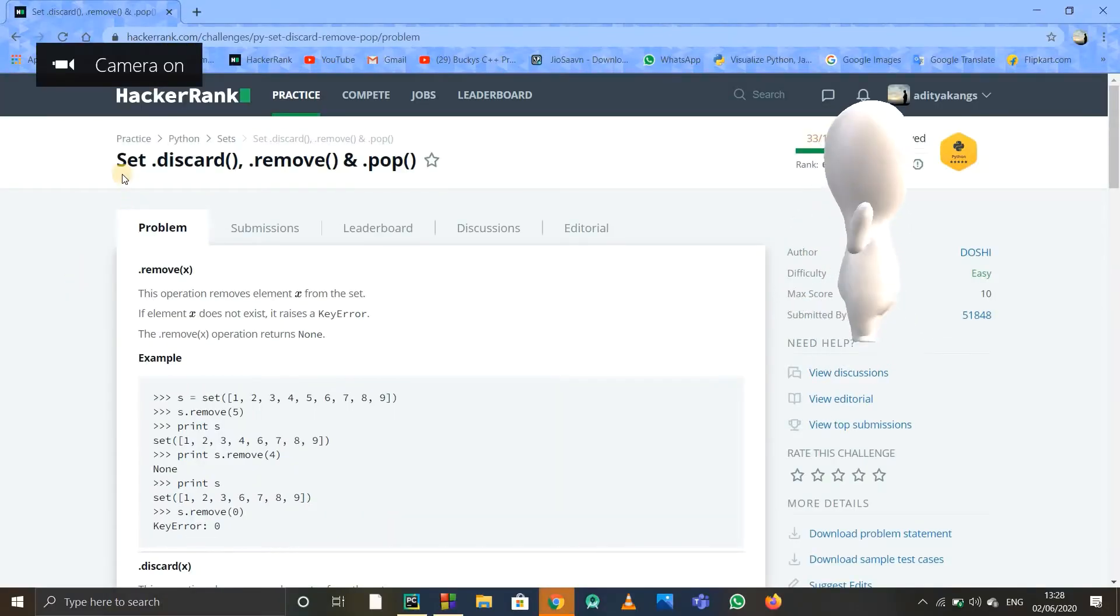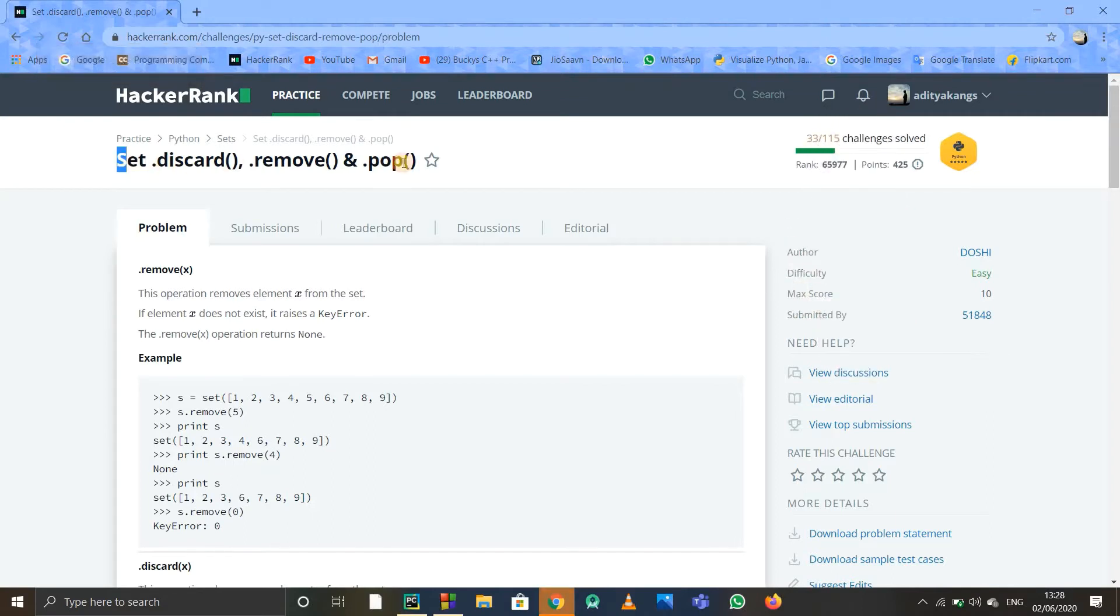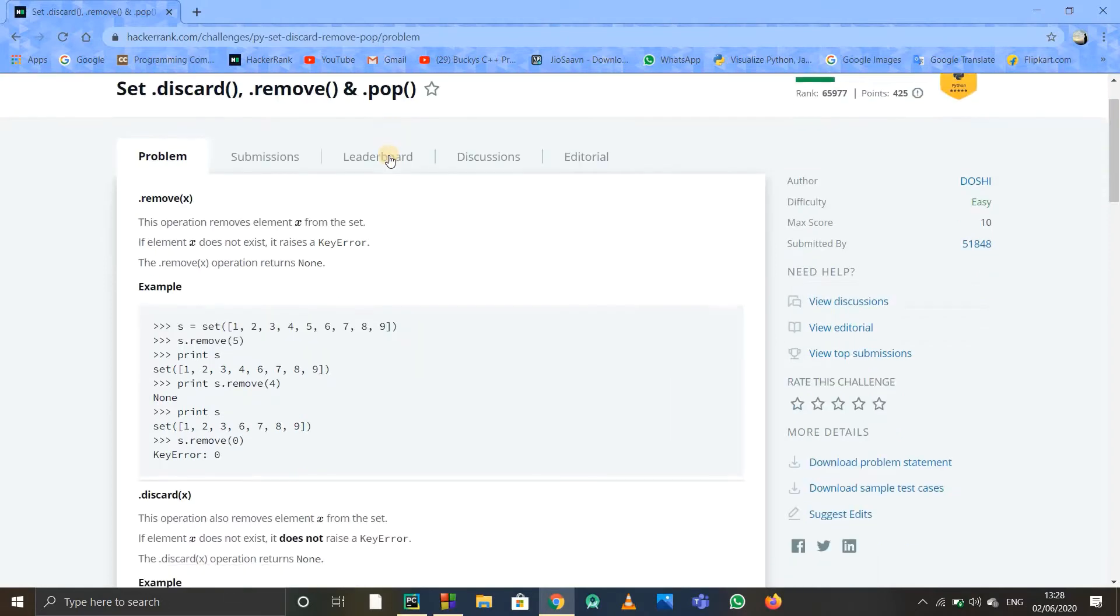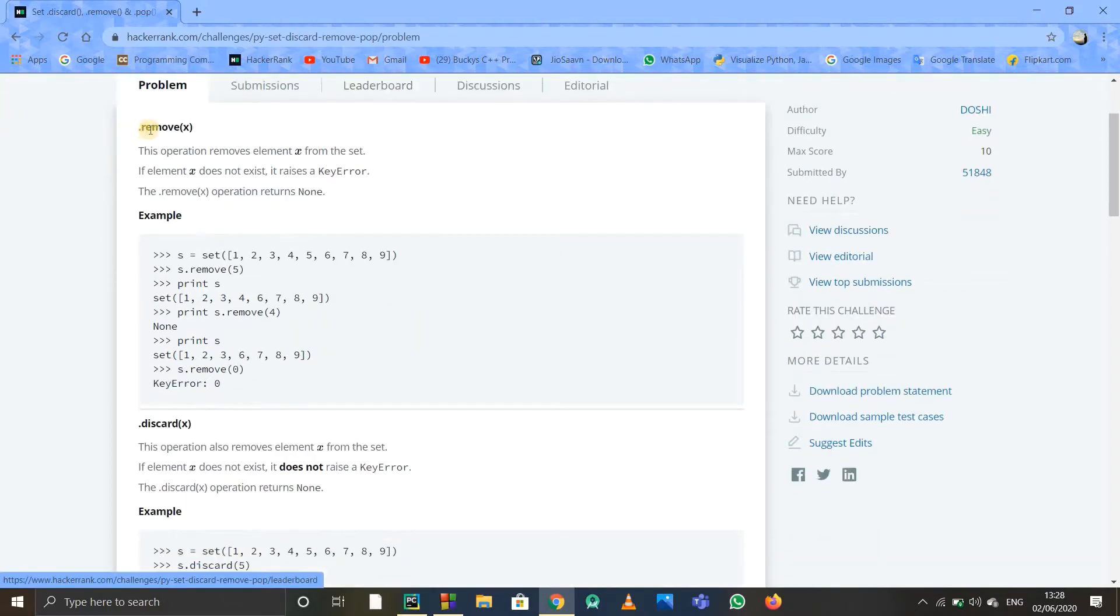Okay guys, welcome to this video. We are going to see this problem in HackerRank called set discard, remove, and pop. So discard, remove, and pop are various operations that we can perform on any set. They have given the theory regarding all these things, so we'll just see it in brief.